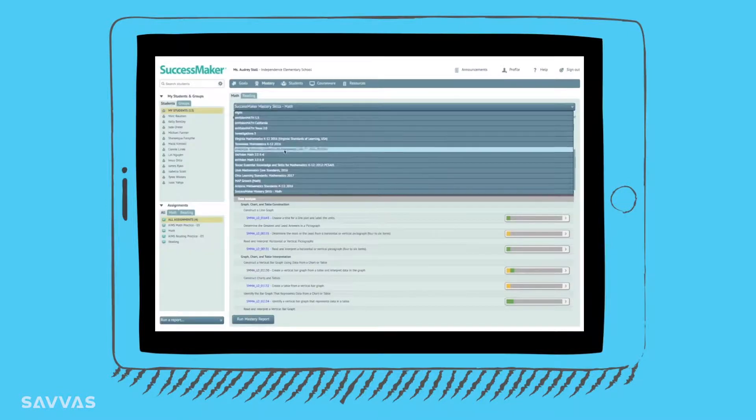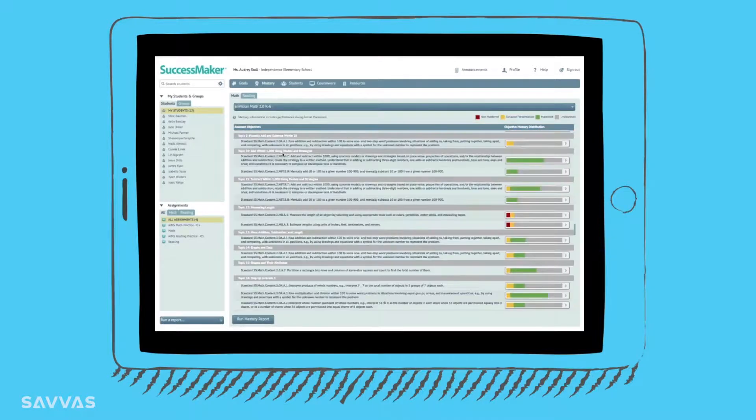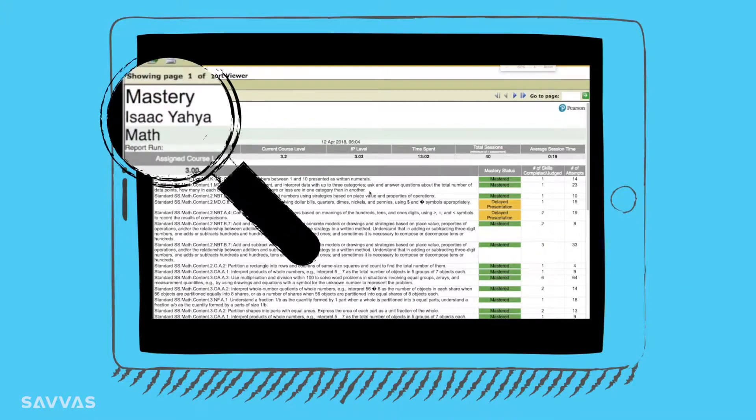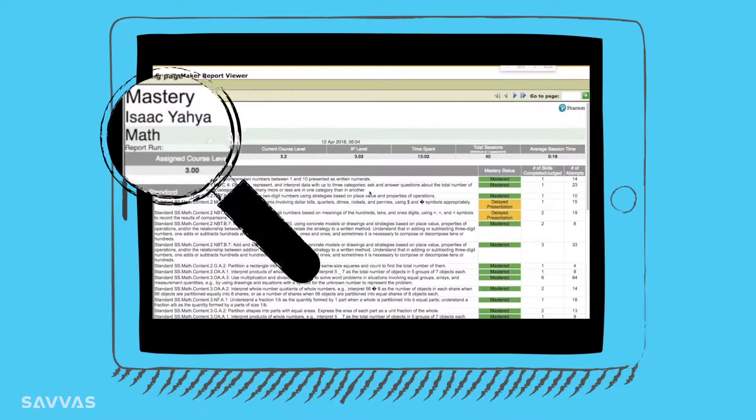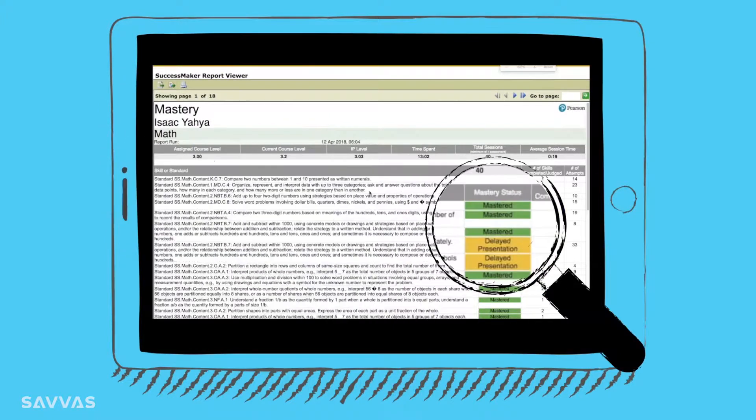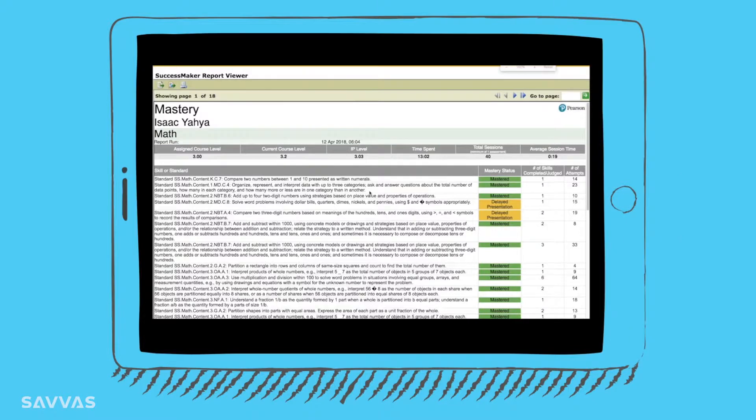The customized Envision Mastery View provides an Envision Math Mastery Report for each student. SuccessMaker courses and progress monitoring tools are game-changers for students and teachers.